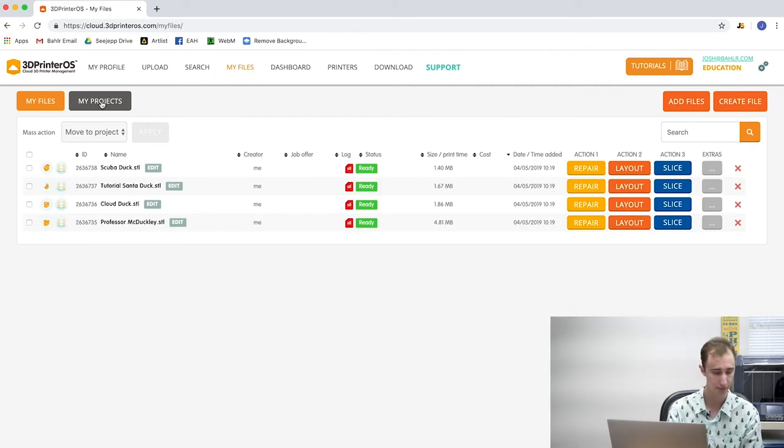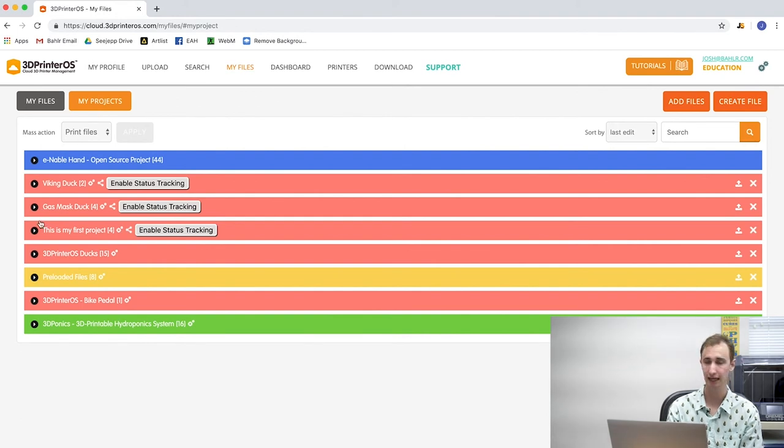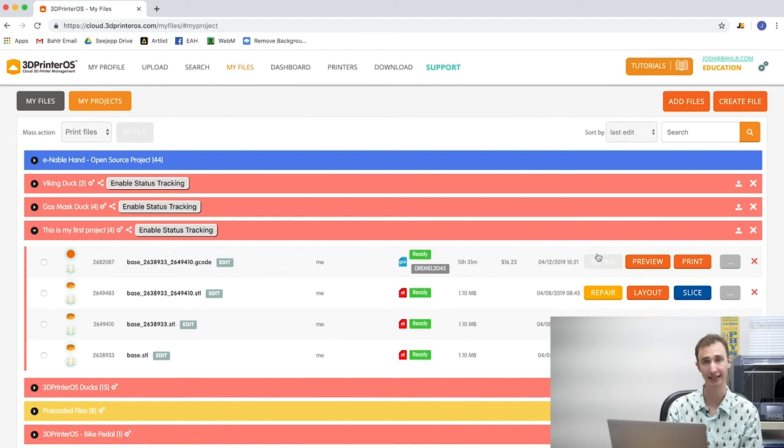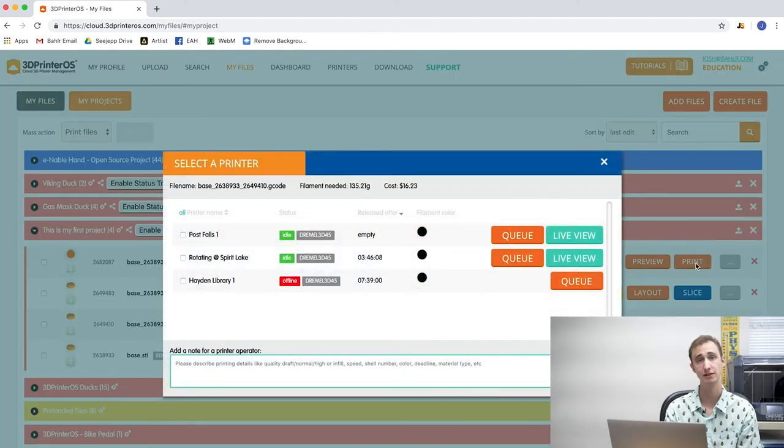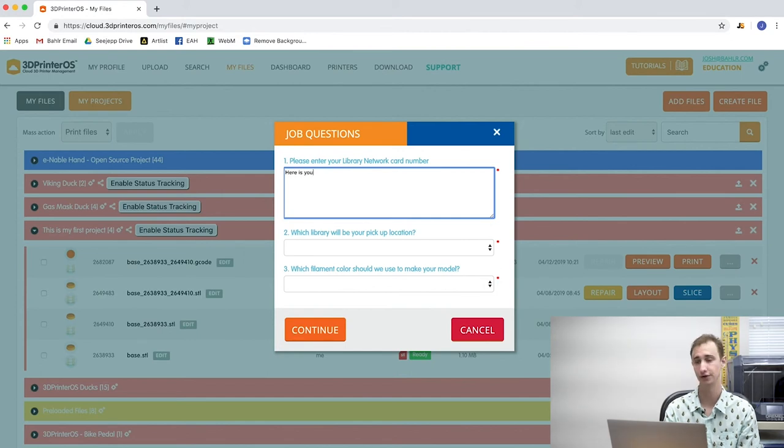This is going to be the last step. Now that we have uploaded our model, rotated and resized it, and prepared it for 3D printing, we're actually going to send it to the 3D printer. A quick note — the print option will only appear on a file that you've already prepared for 3D printing. Click my files in the top menu of 3D Printer OS, click my projects in the upper left of your screen, and click the drop-down arrow on your project name to reveal the files inside. Click print on your chosen file. Find the library closest to you on the list and click Q to the right of that printer name. You're then going to enter four different pieces of information: your library network card number, your library pickup location, your filament color, and give us a little bit of information on the model designer.